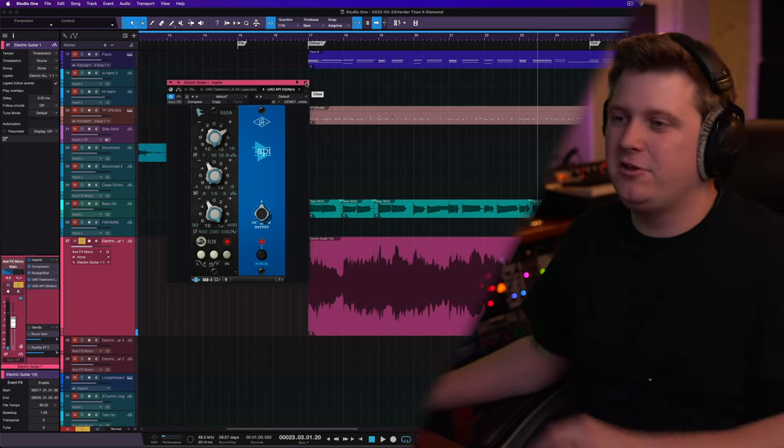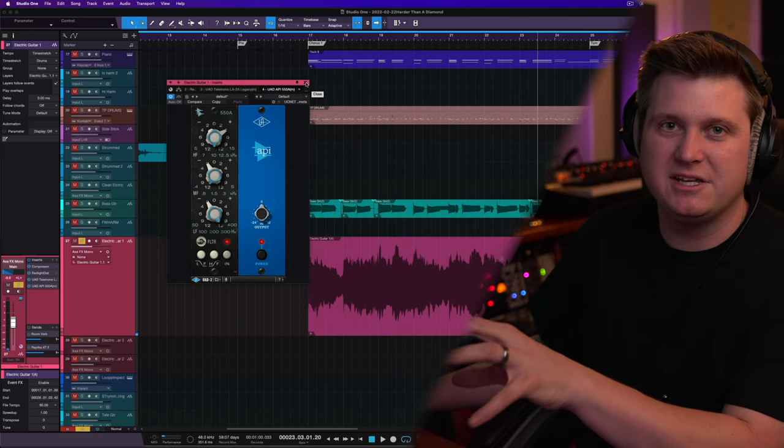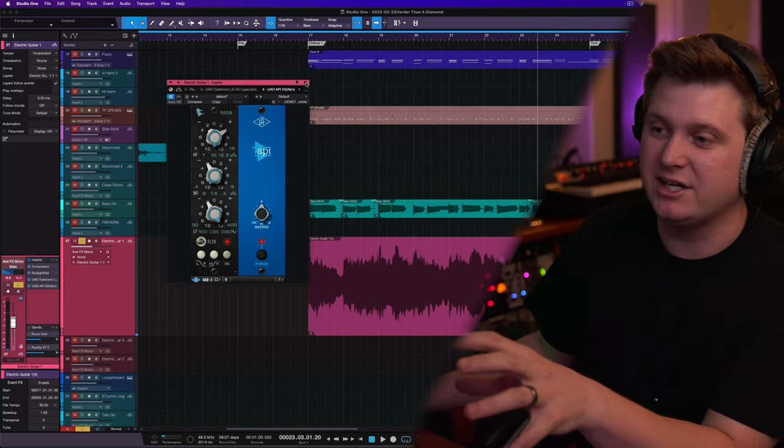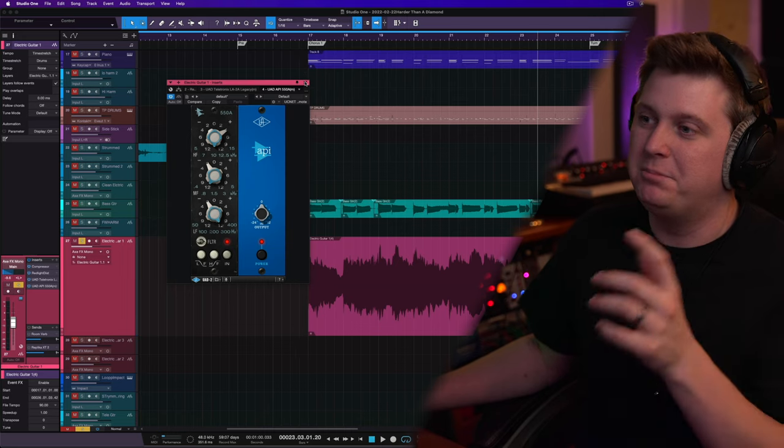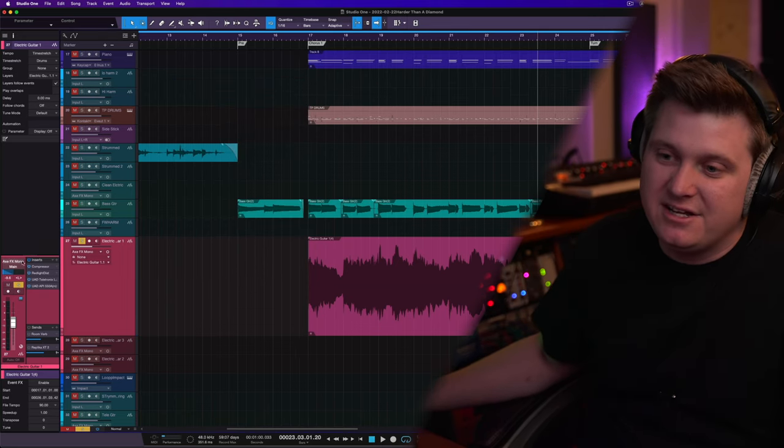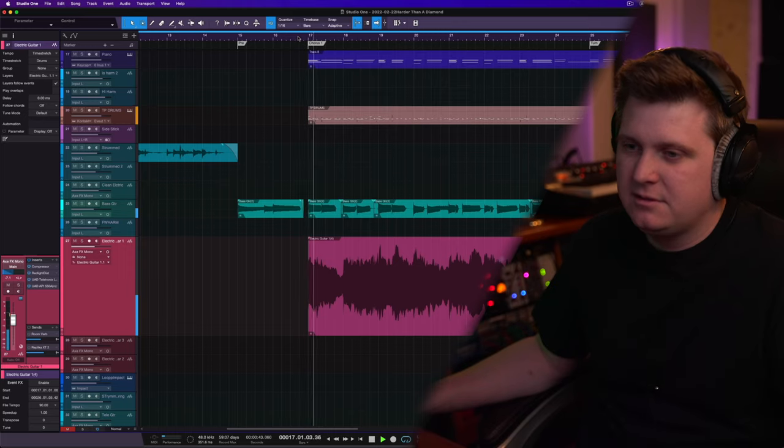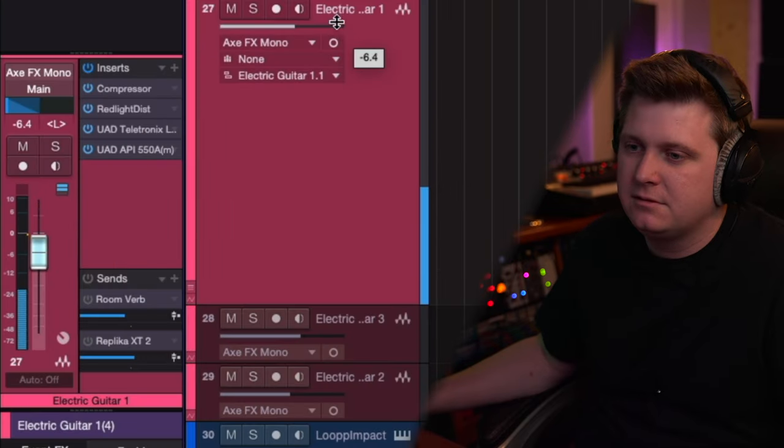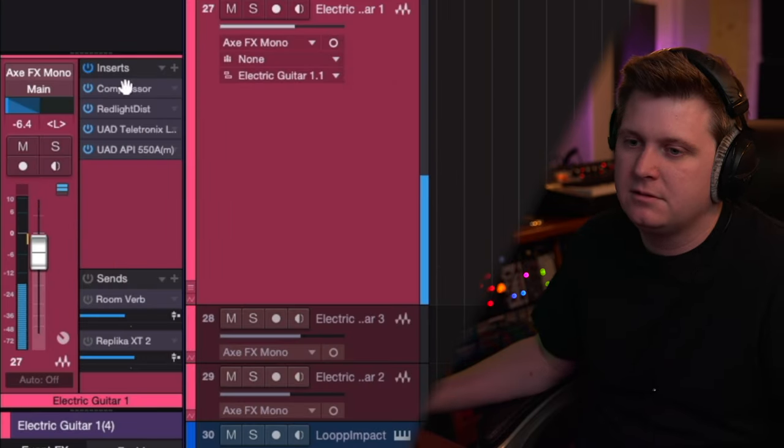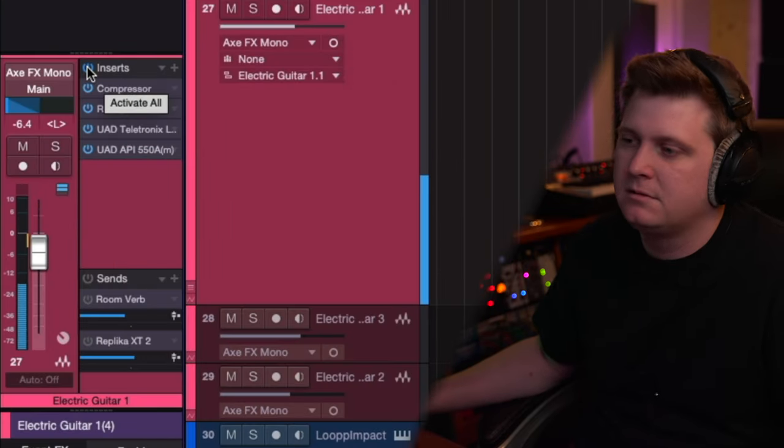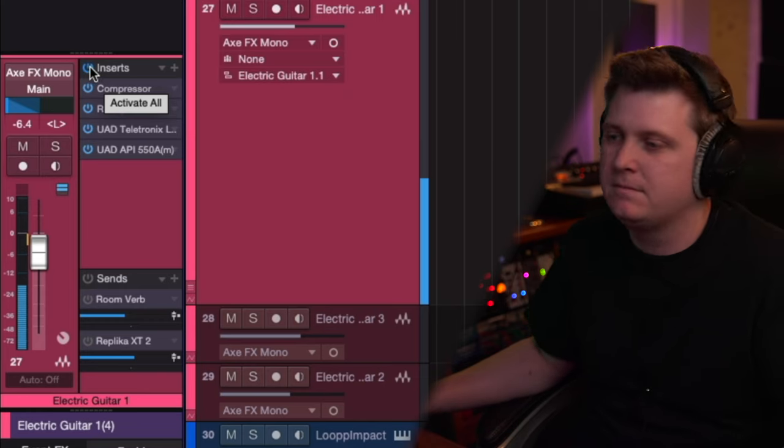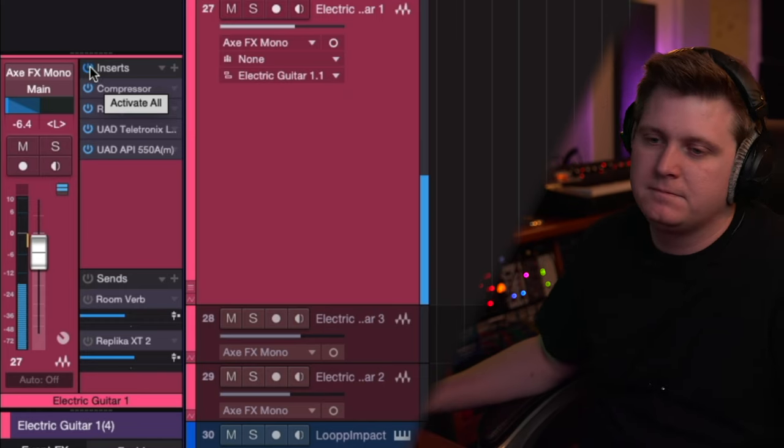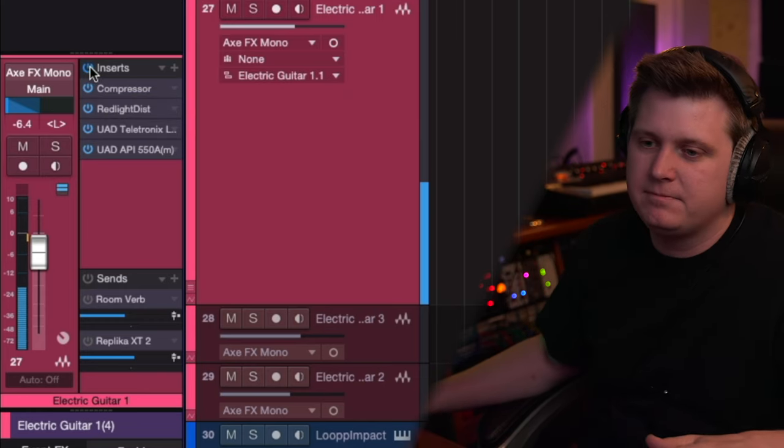And this is the effect with the EQ. Now, I can solo this out just so you can hear what the plugins are actually bringing to the signal chain. But what it really matters is in the mix.